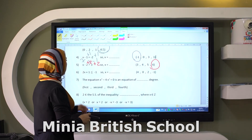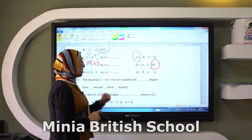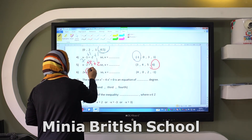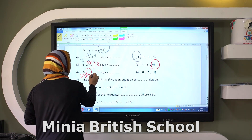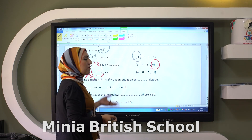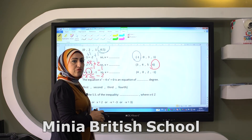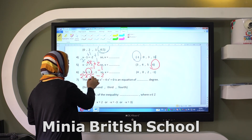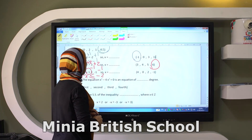Two X plus one is smaller than or equal to negative one. We have to remove plus one by subtracting one from both sides. Here it will be two X is smaller than or equal to negative two. The second step: to remove two, it's multiplication, so I remove it by division — divided by two for both sides. Here it will be X is smaller than or equal to negative two divided by two, which equals negative one.